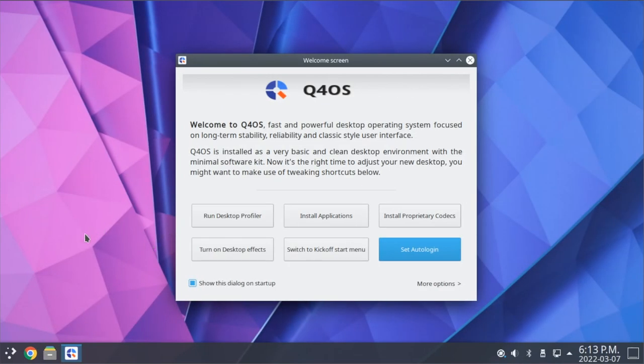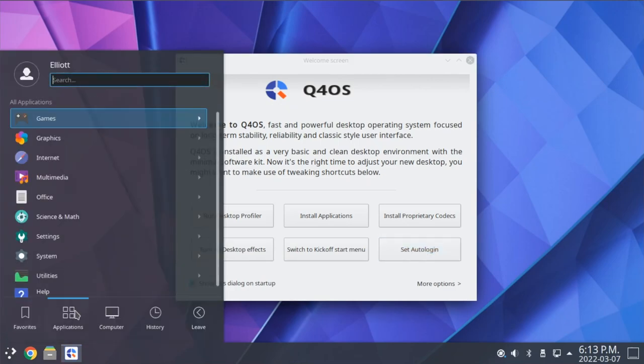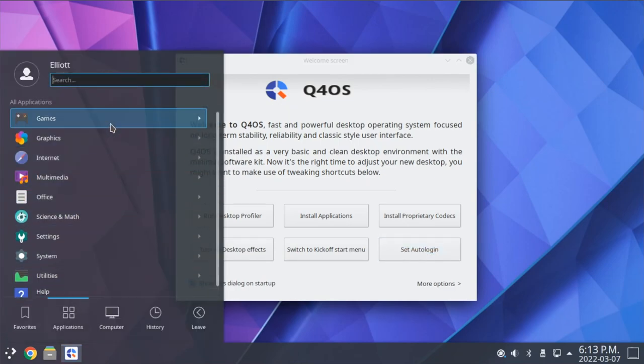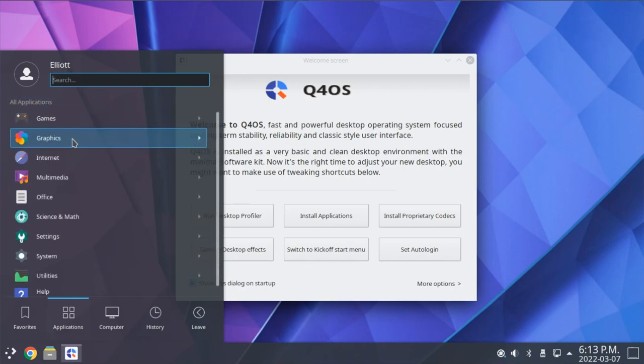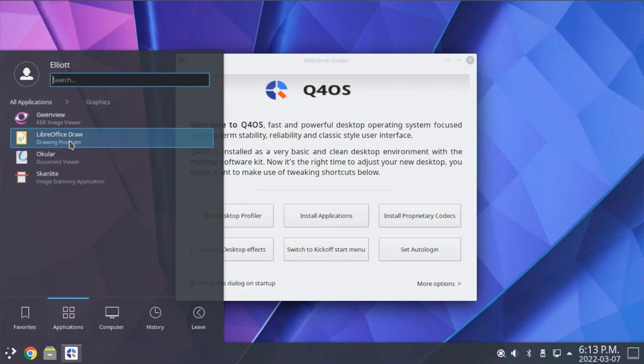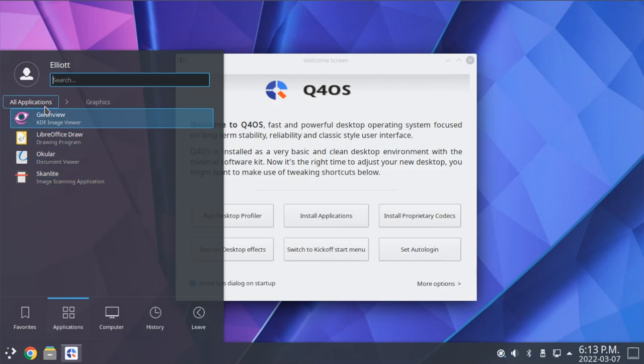Now I'll briefly run through some of the default applications that come included with the full install of Q4OS. Taking a look in our menu here for games, we have Solitaire. Under graphics, we have the Gwenview Image Viewer, Okular Document Viewer, and our scanning utility, PDF Scanner.